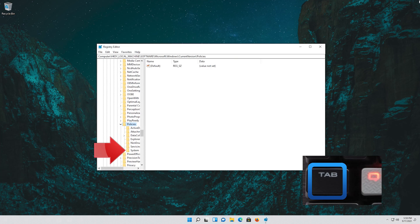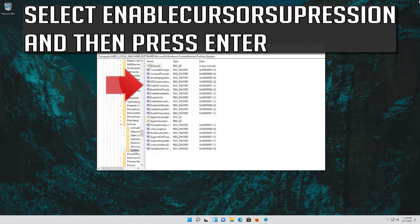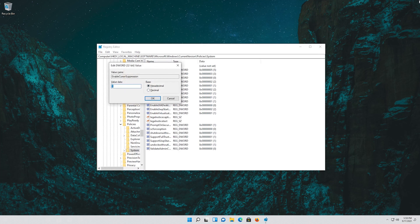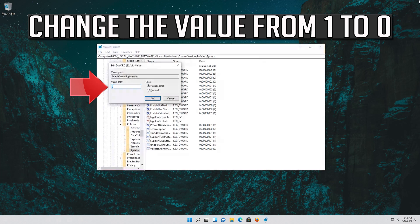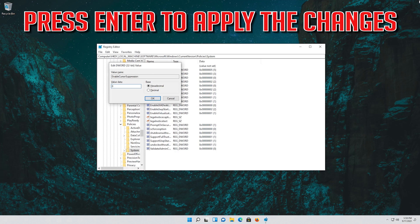Go to the Policies folder, expand it, then go down to the System folder and press Tab to access the options on the right. Select EnableCursorSuppression and press Enter. Change the value from 1 to 0 and press Enter to apply the changes.